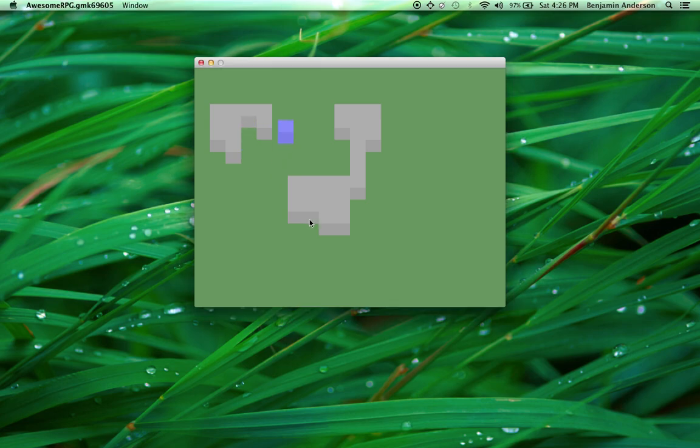Okay, you can see our player can move around. And look, the depth is right now. So he goes actually behind that instead of, like, jumping on top of it. Really weird looking. So, yeah, this is the first tutorial.